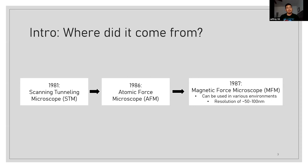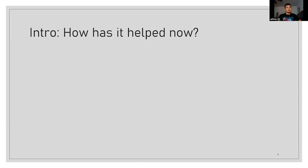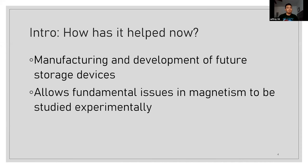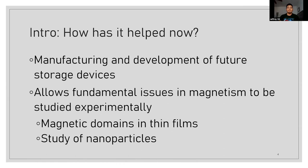So the applications that the MFM has helped so far are, more importantly, the use and development of storage devices. As we get into wanting bigger storage with smaller surface area, the MFM has now helped in developing stuff like that. It also allowed us to experimentally study magnetism and see any fundamental issues that arise from it, stuff like magnetic domains on thin films or study of nanoparticles.